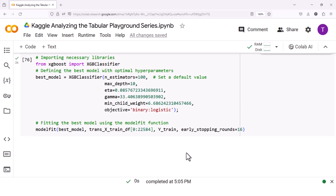Next, we define best_model, an instance of XGBClassifier with the hyperparameters that we found to be optimal after hyperparameter tuning. These hyperparameters include max_depth, eta, gamma, min_child_weight, and objective. Note that these values are specific to the example and should be adjusted based on your specific problem and data.